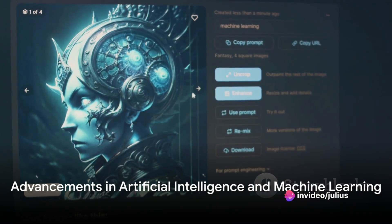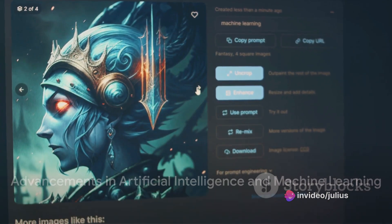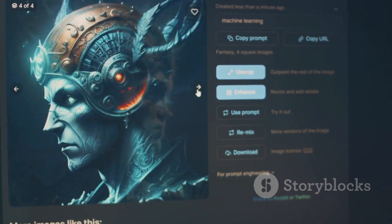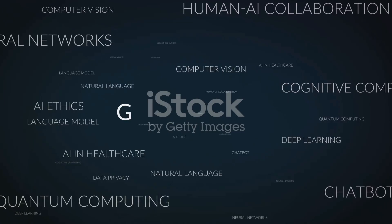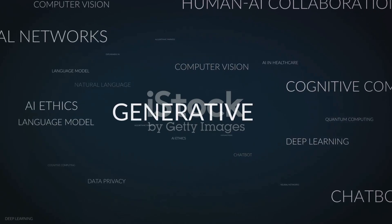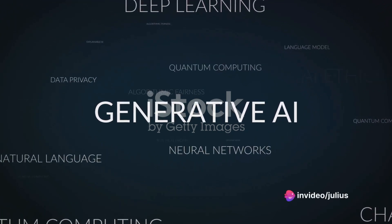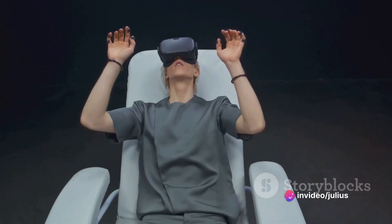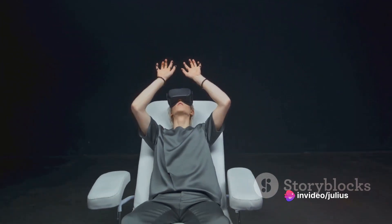In recent years, advancements in artificial intelligence and machine learning have opened up new frontiers in digital imaging and interactive graphics. Today, we can generate images from scratch using generative adversarial networks, or GANs, and create interactive experiences that respond to our movements and gestures in real time.